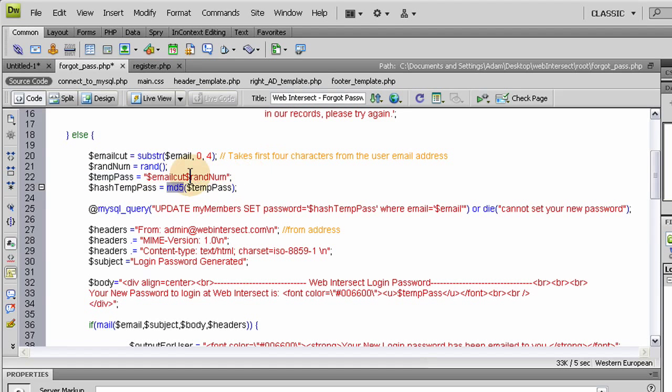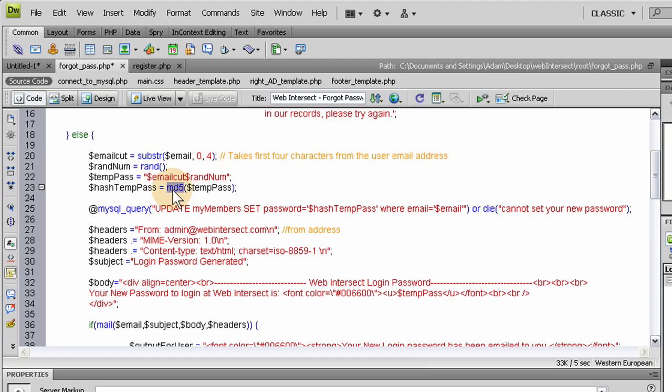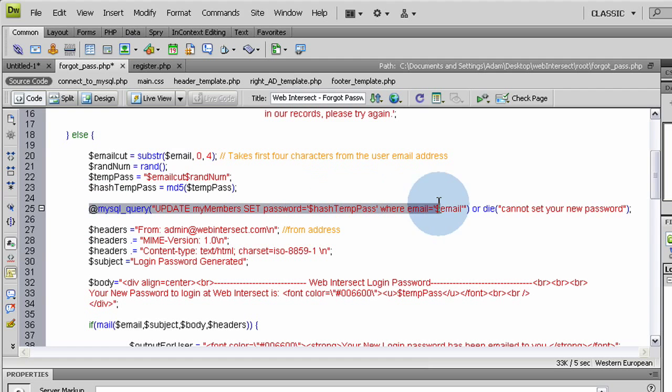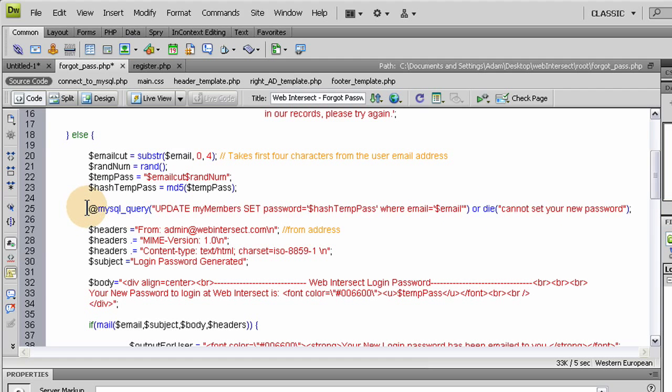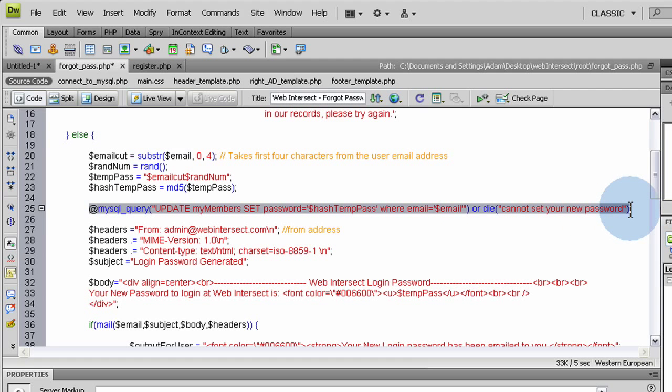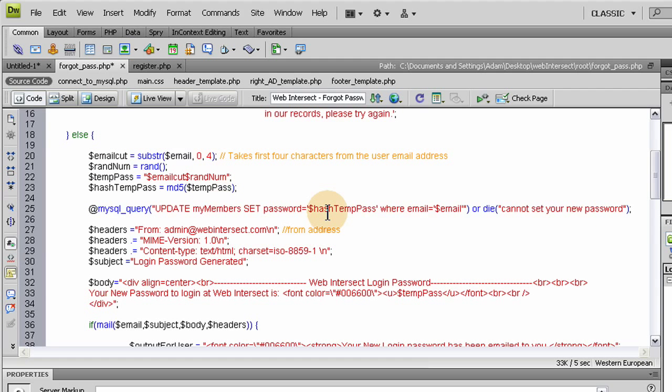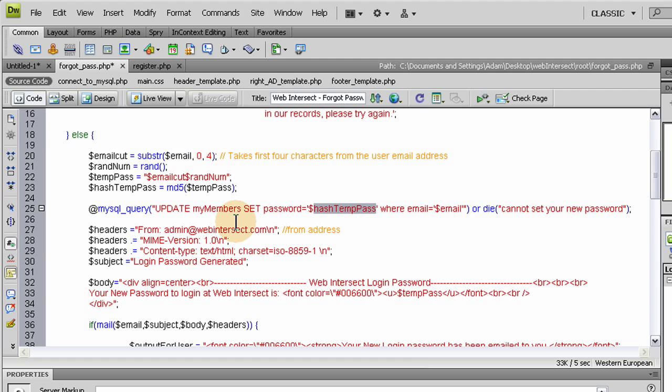So now we have their new password that we've created through this script here using their email and a random number. And we hashed it up so it's ready to go into the database. That way when they try to log in with it, everything will work correctly. So we hash it up and we're going to insert it into the database here. Here we're updating their password to what we've created in our script here. That way they can log in because they've obviously forgotten theirs.